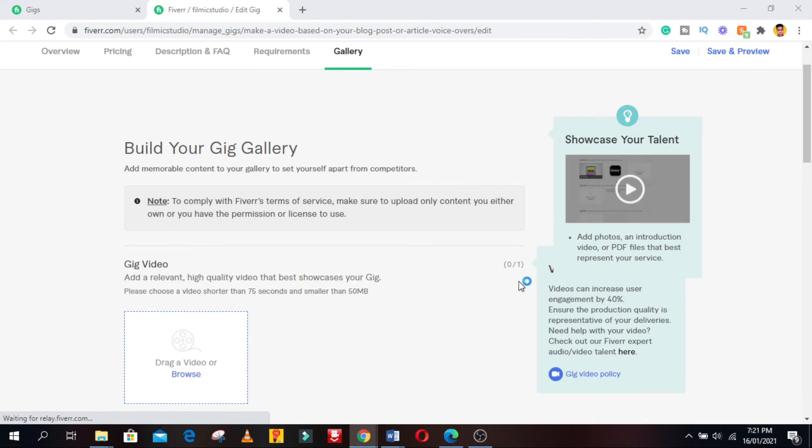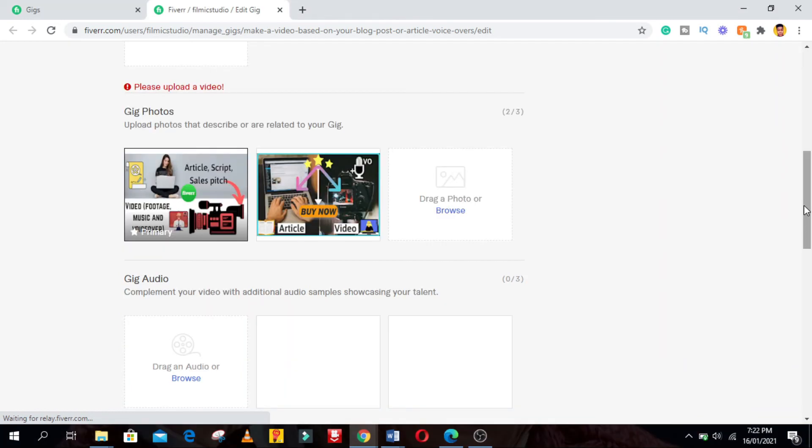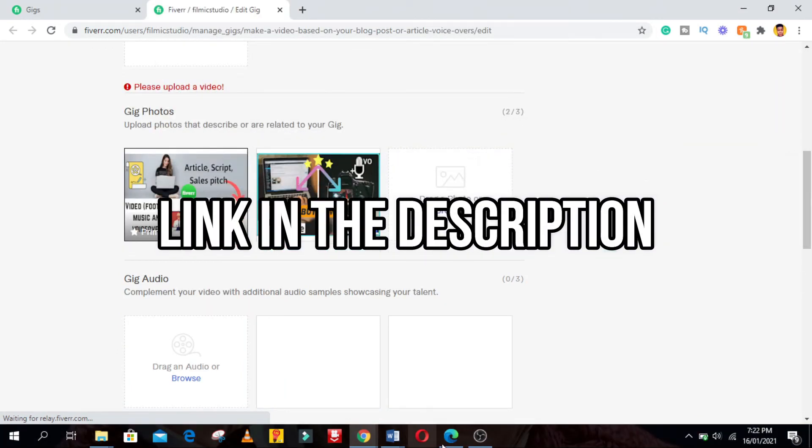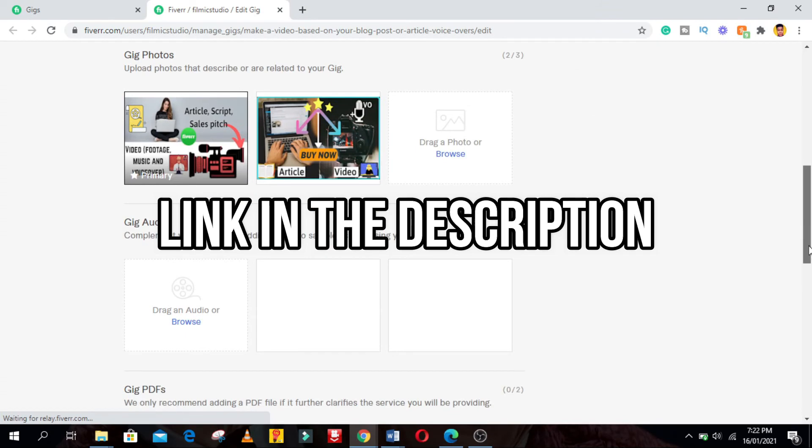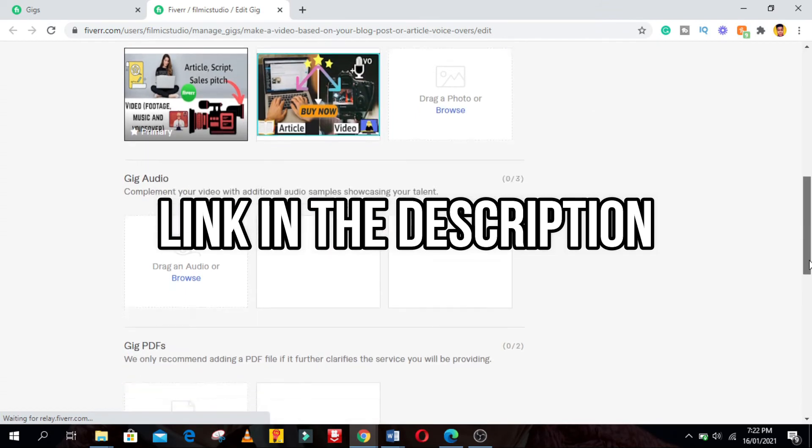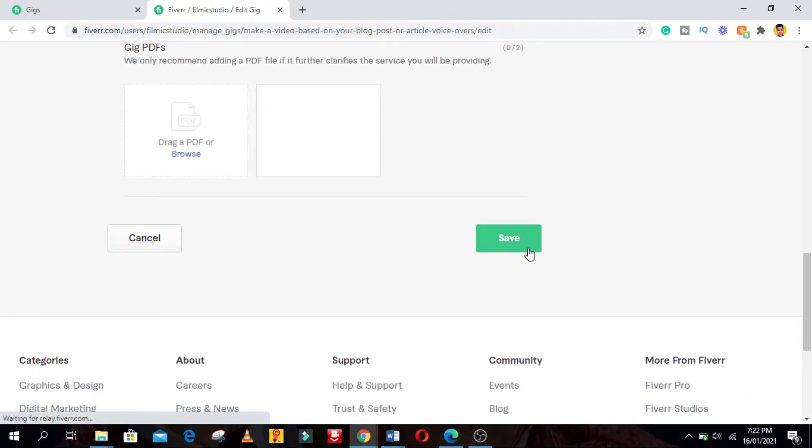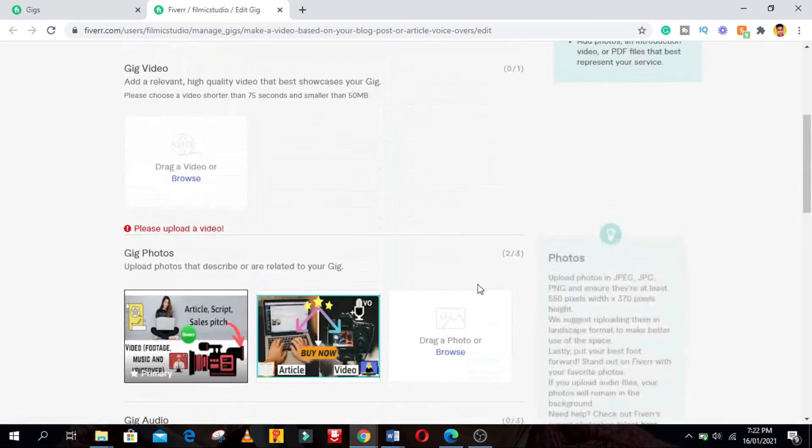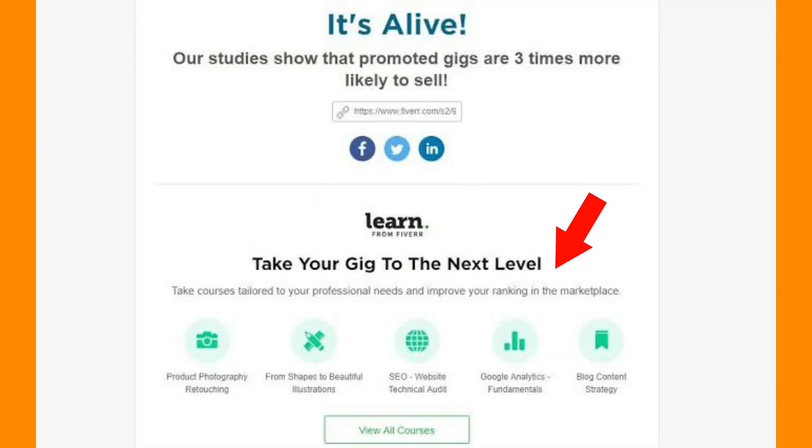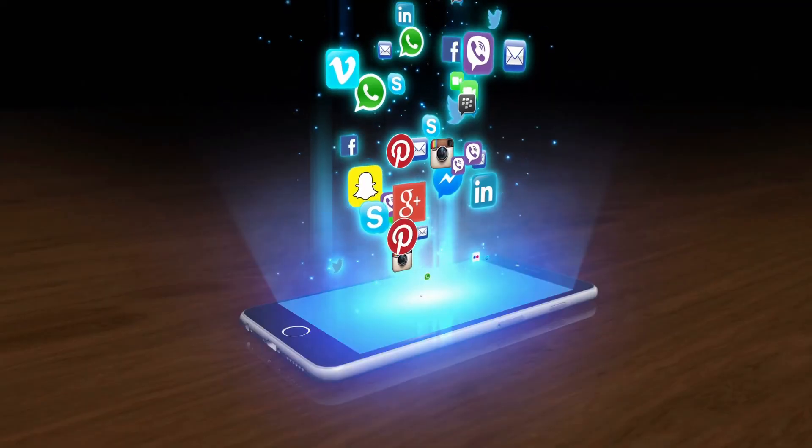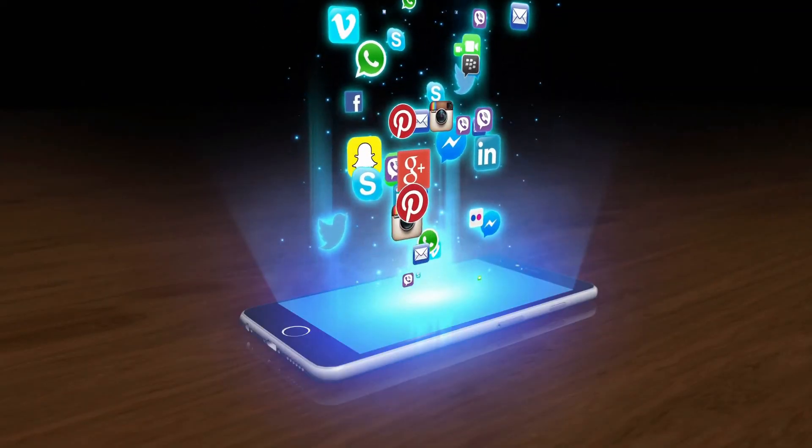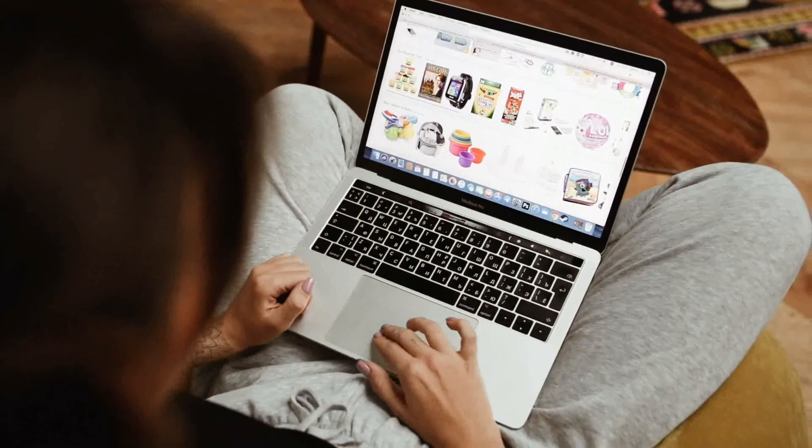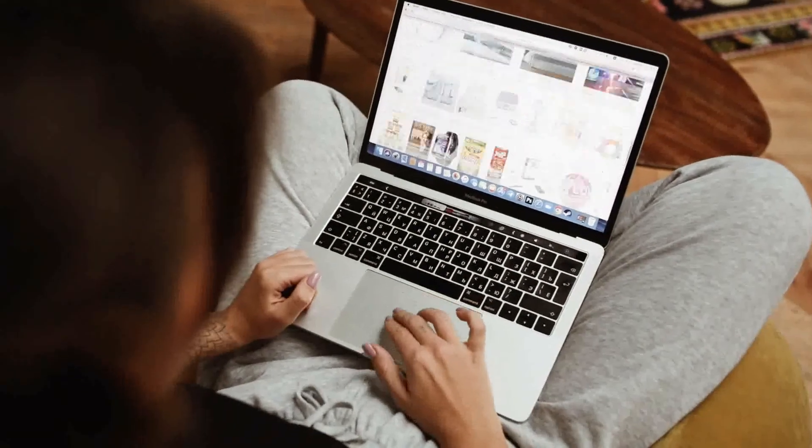If you want someone to create an eye-catching Fiverr gig image, do check out my Fiverr gig in the description, just place an order and I will design your gig images for you. After uploading all the necessary information, click on the save or publish button, and you will be presented to a new tab where you can finally publish your gig to the Fiverr platform, and also to share to any social media you choose. So now you have successfully created and published your Fiverr gig.